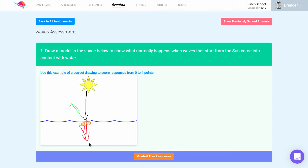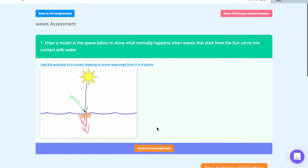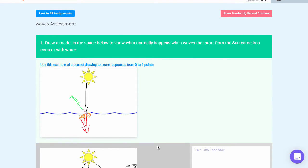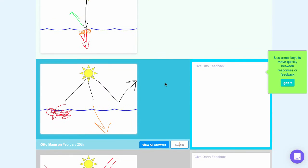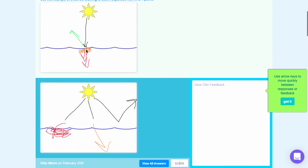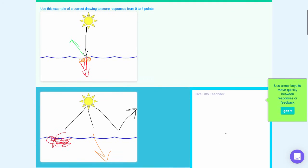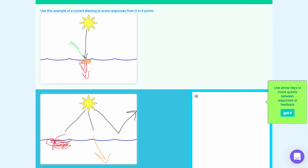In the future we'll have multiple responses up here showing you what an example 0, 1, 2, 3, or 4 is, but for now we only have one example and that's a full credit response. Click grade free responses to get started. As you move down you'll see the example response follows you and you can enter a score for each student. In addition you can also give them feedback.